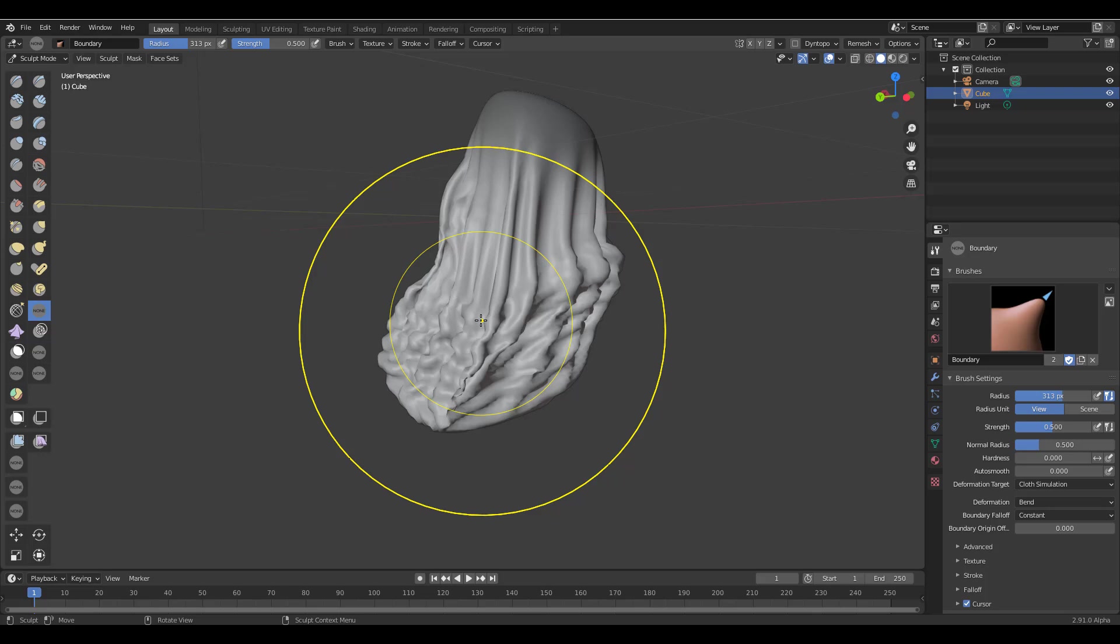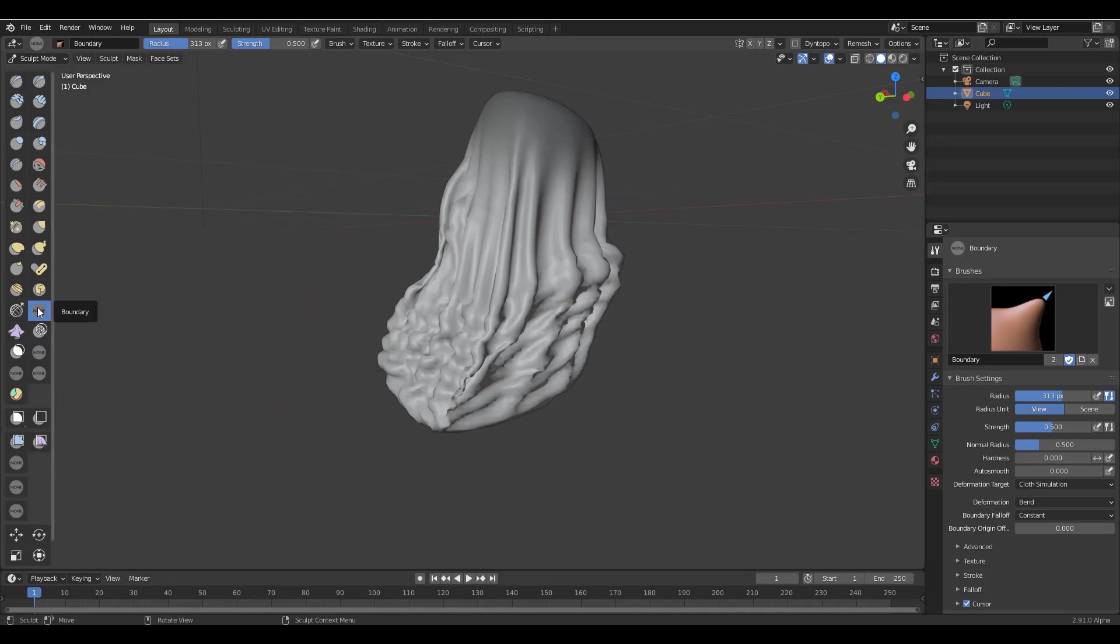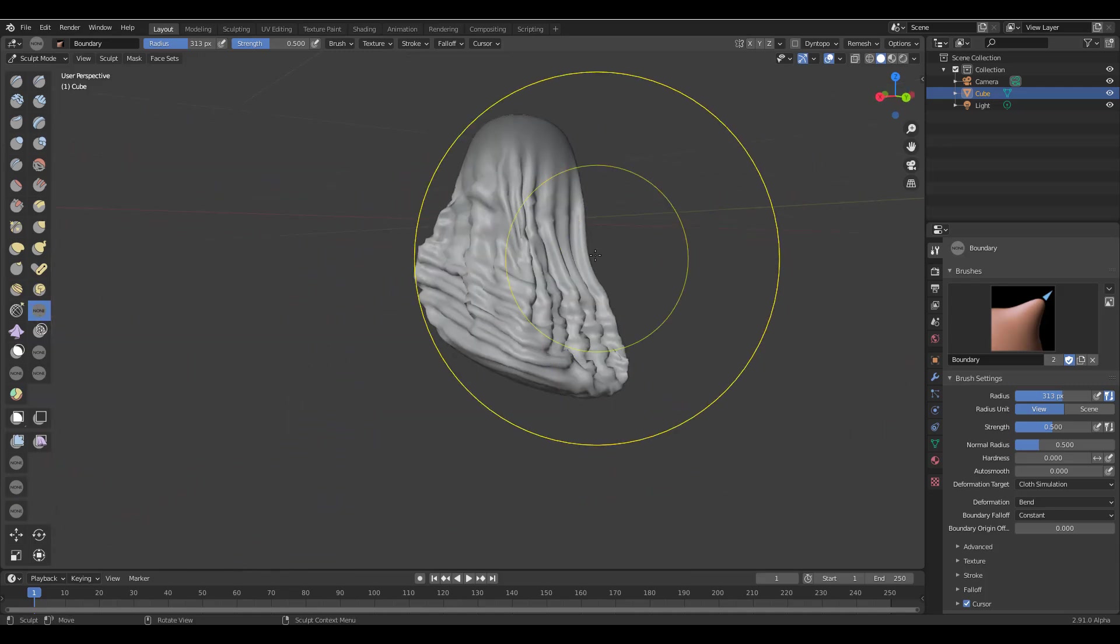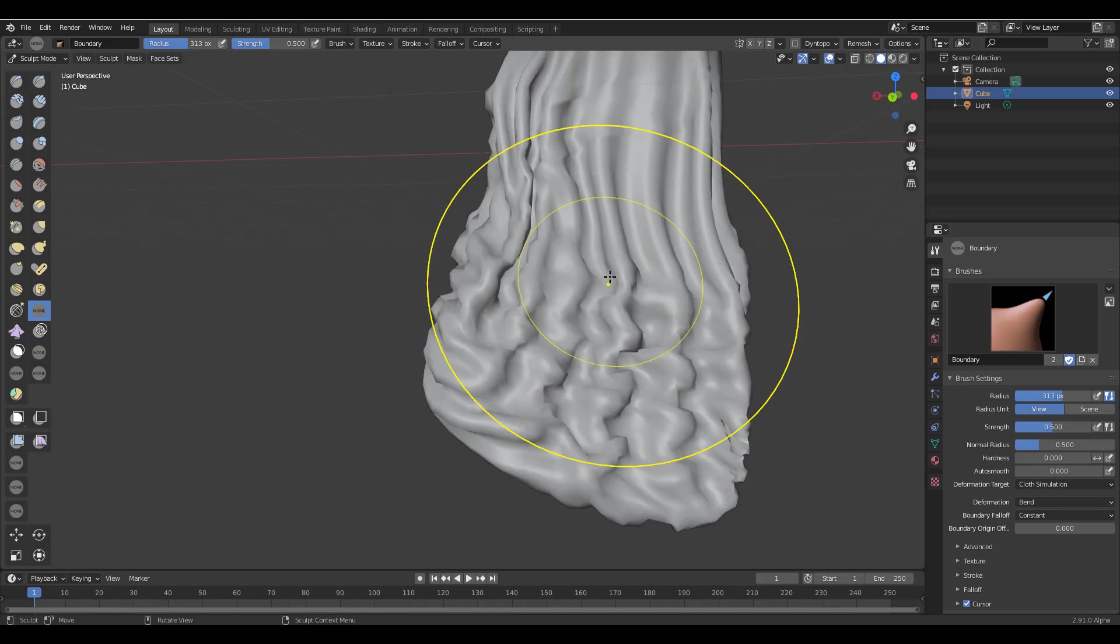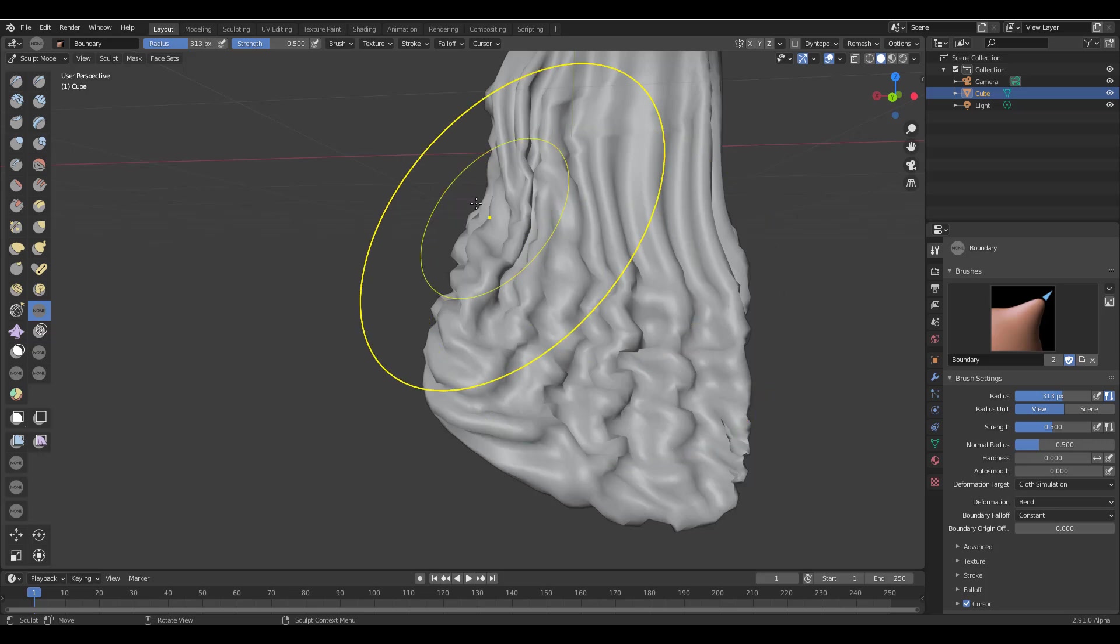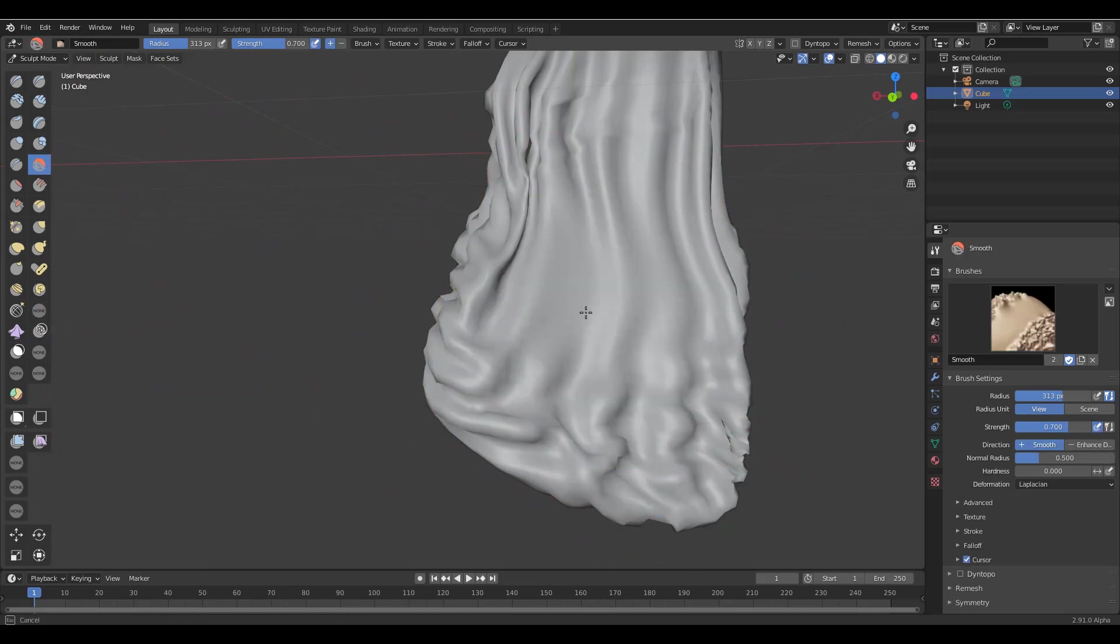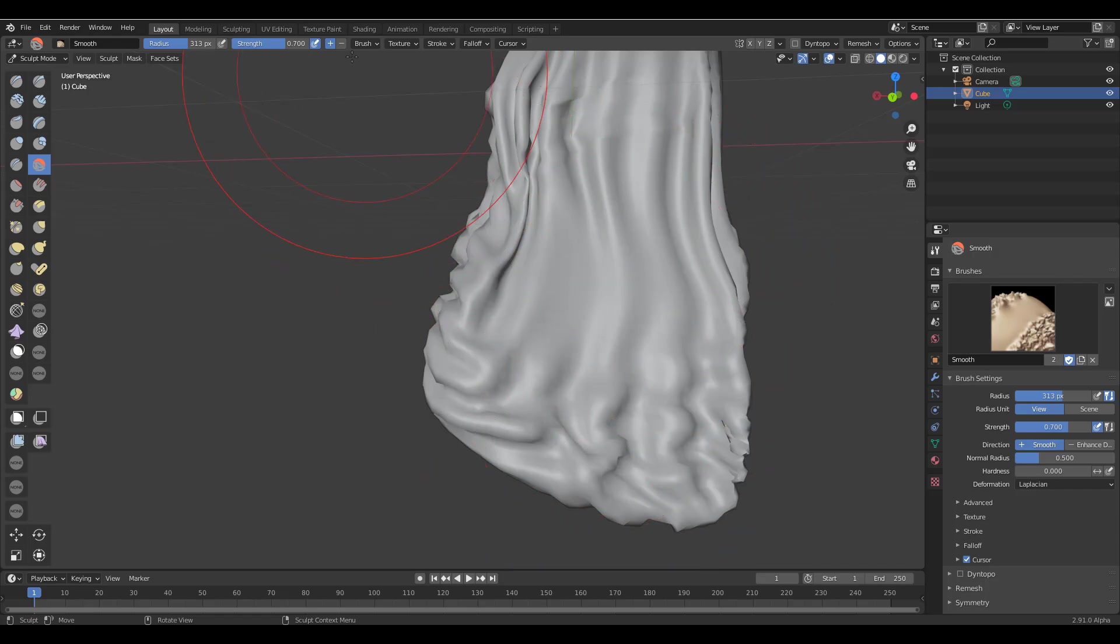And speaking about things that have been improved and also implemented, there is now an invert smooth that actually enhances detail. So by default if you grab the smooth brush directly here, you can choose to smooth things out, right? Yeah. But if you click on the minus sign, what this does is instead of smoothing things out, it actually sharpens out the detail.